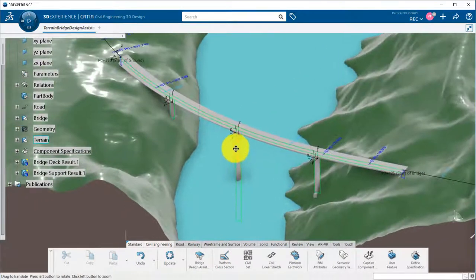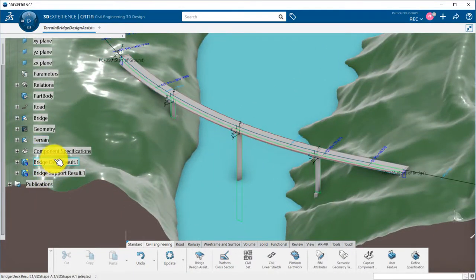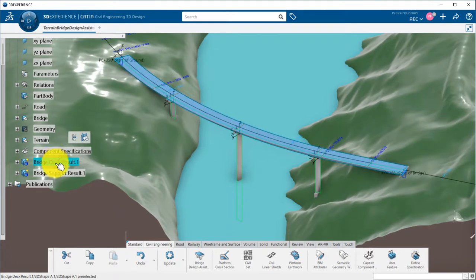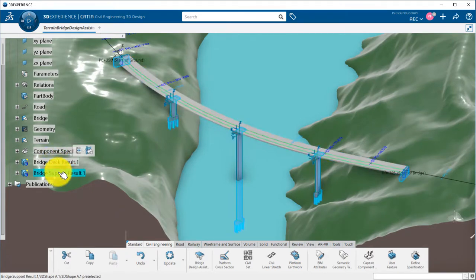Now, my bridge has been generated, and my templates are saved into different sets in my specification tree.